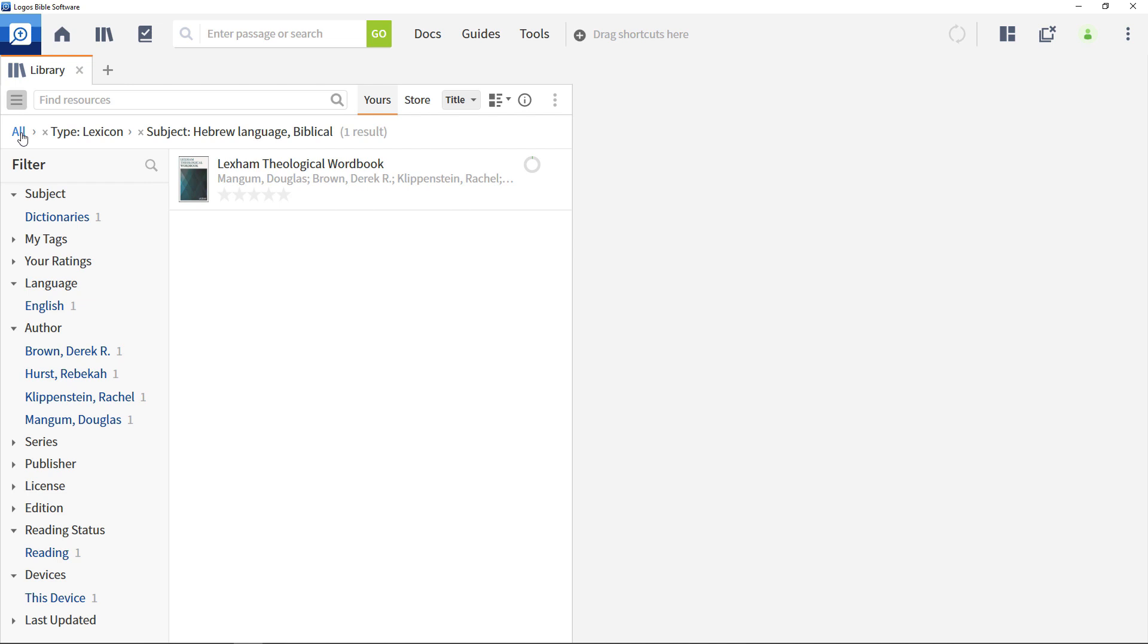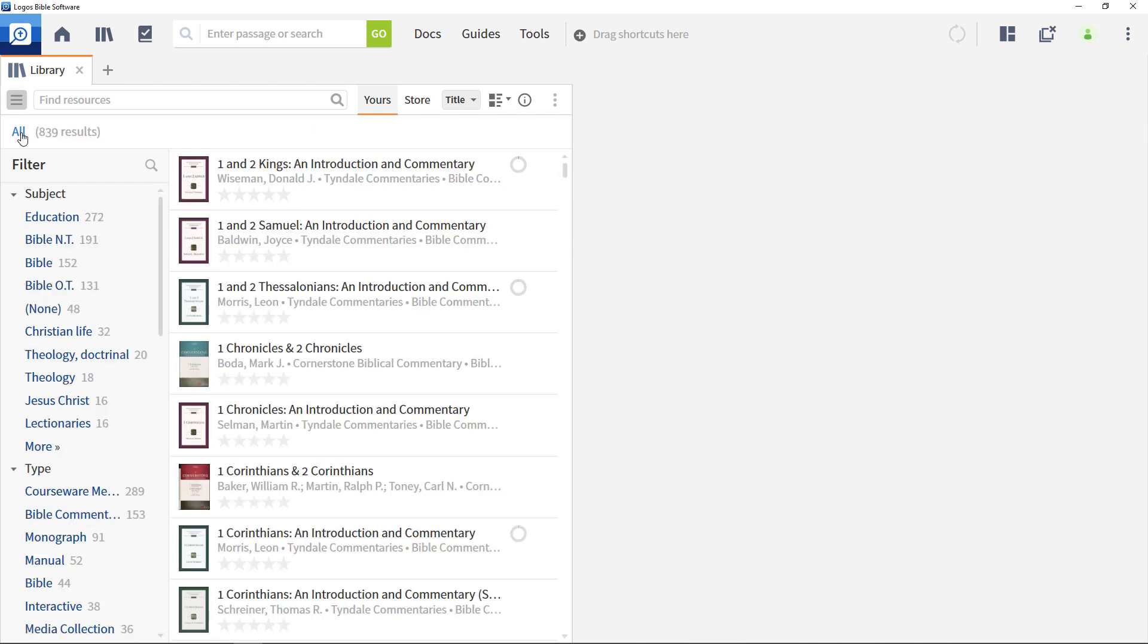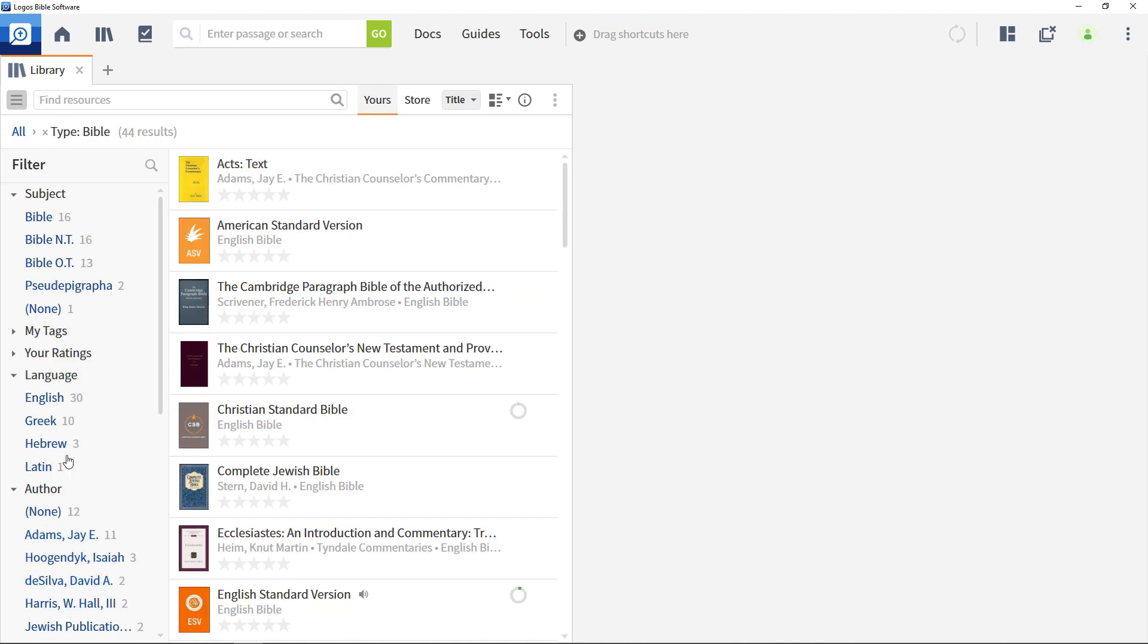You can run a similar process to find all of your English Bibles. Start by clearing the library filters, then select Bible from the type section, then scroll down to the language options and choose English.